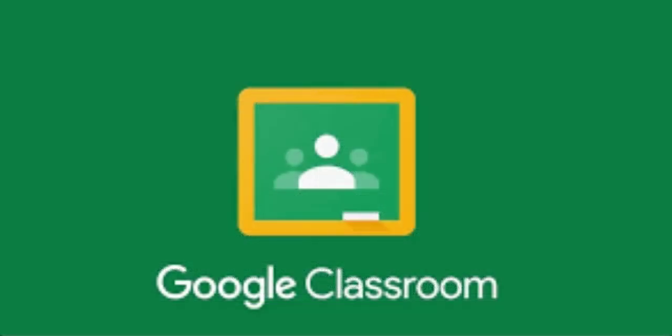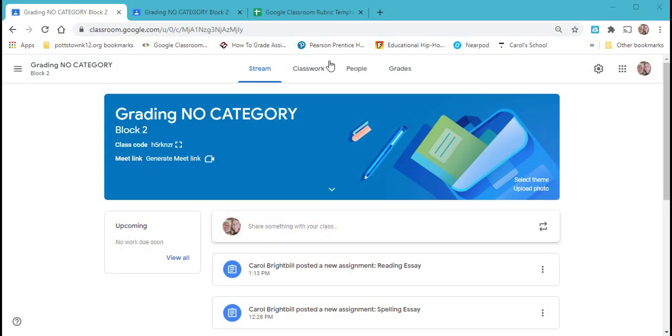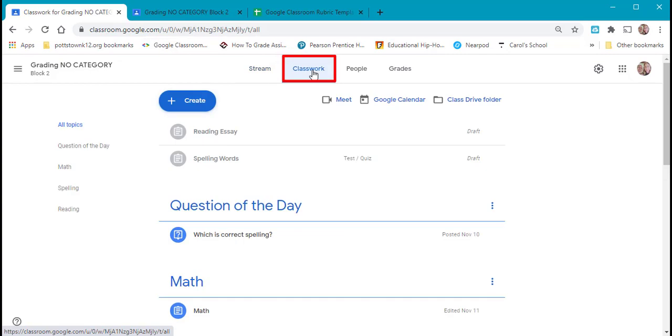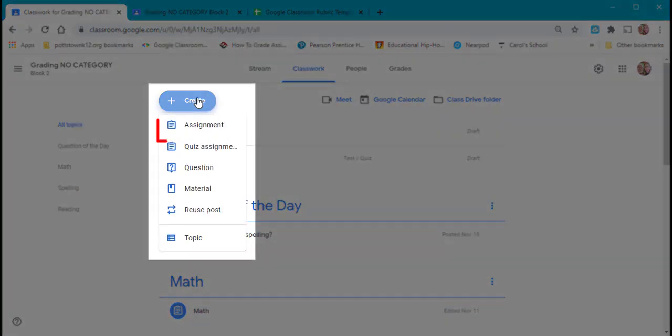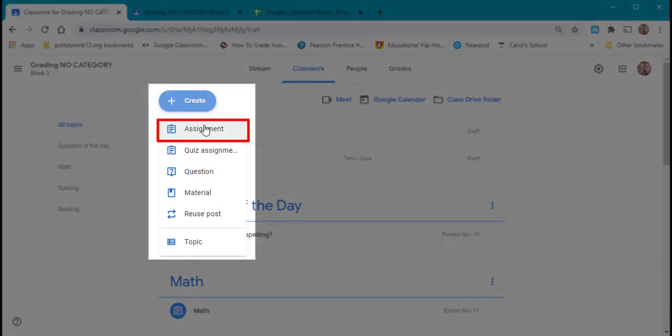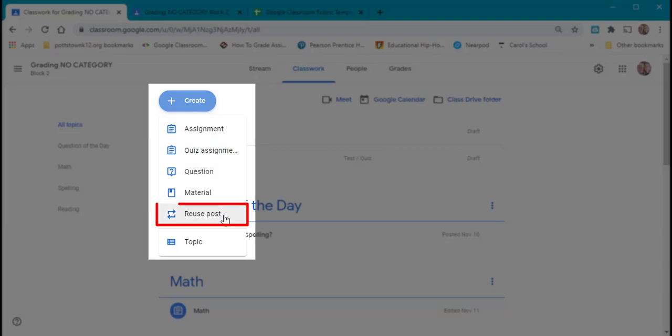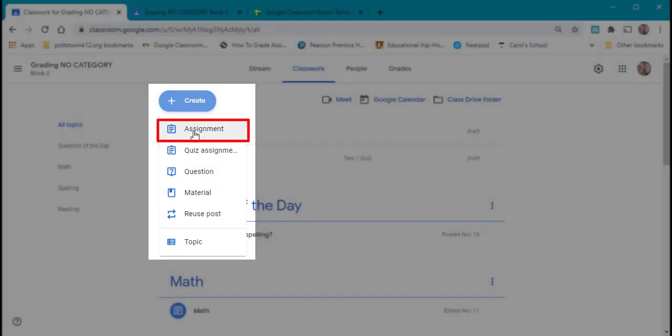When you're in your Google Classroom, you want to go to your Classwork tab. To create a rubric, you have to first create either an assignment, a quiz assignment, or reuse a post. I'm going to create an assignment.